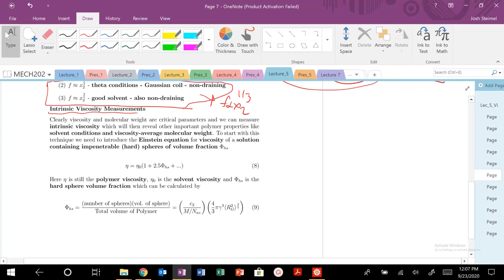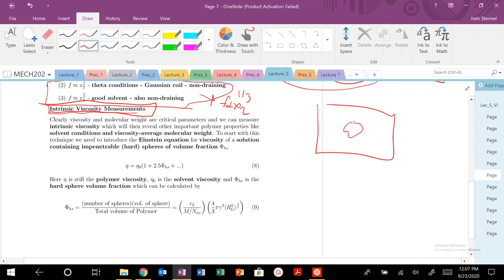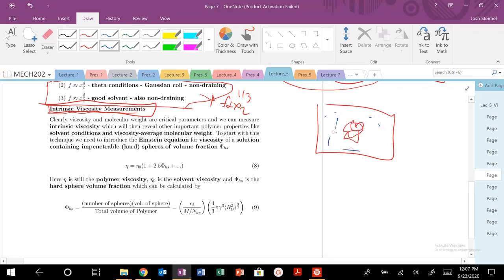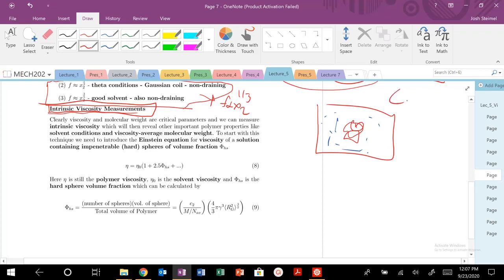We are going to get into intrinsic viscosity measurements of polymers and solutions. We will be dealing with polymers in a solvent, looking at very dilute solutions of polymers where the concentration of our polymers is much less than the critical concentration of overlap — basically where polymer chains impinge and hit each other's excluded volume.